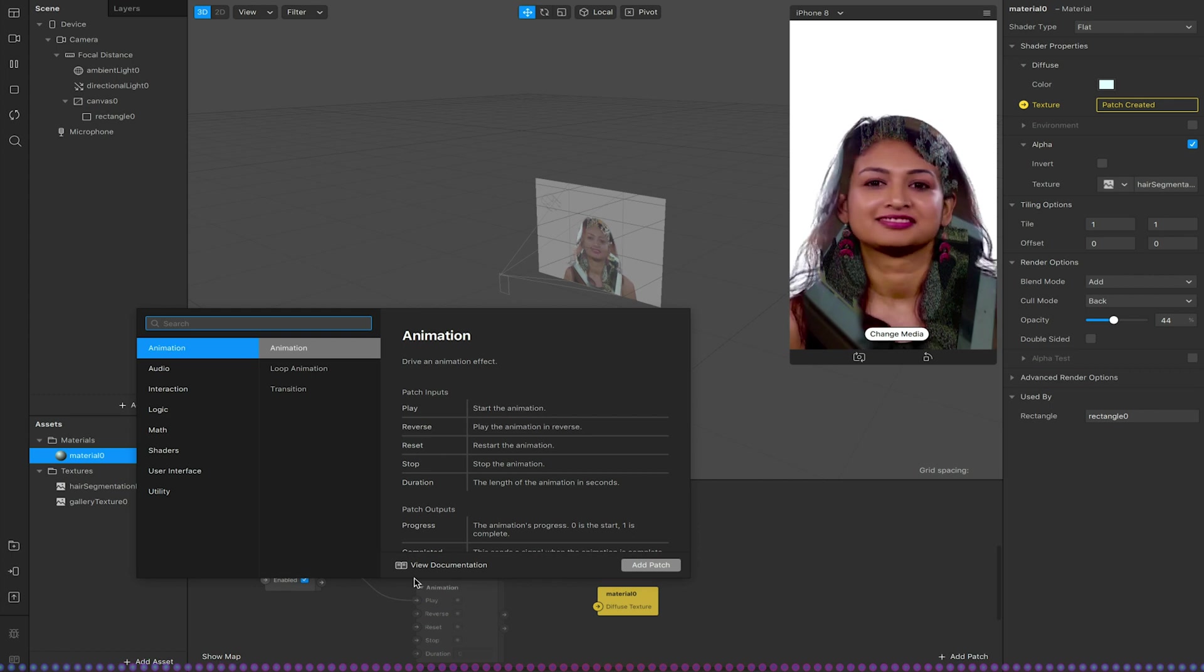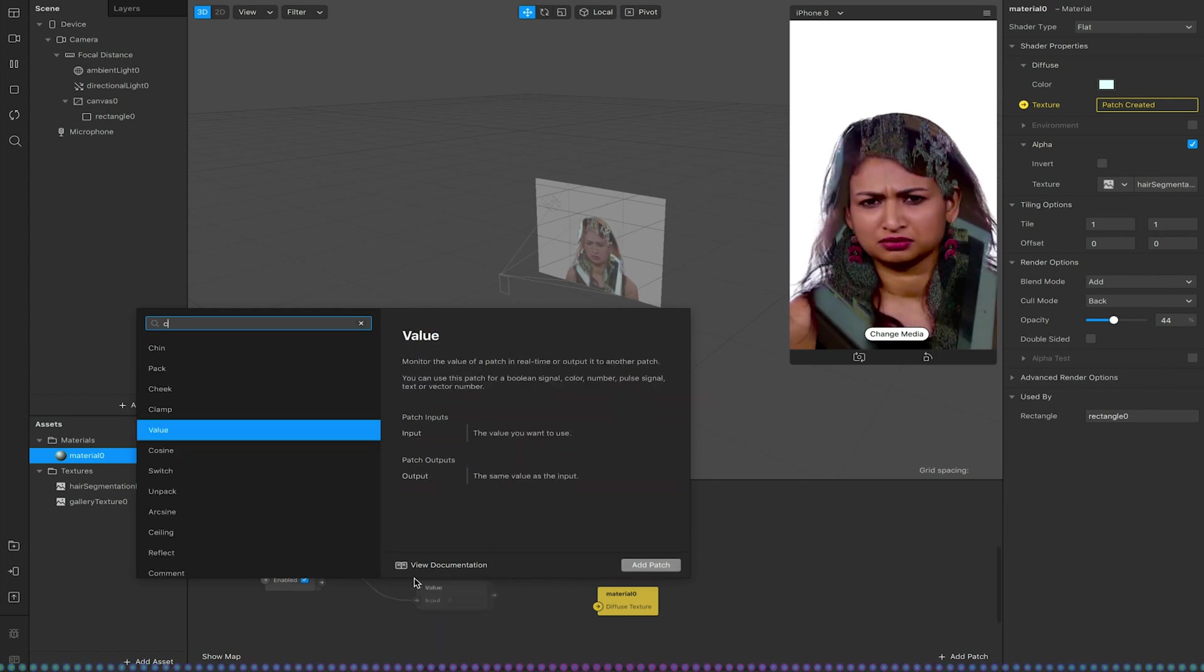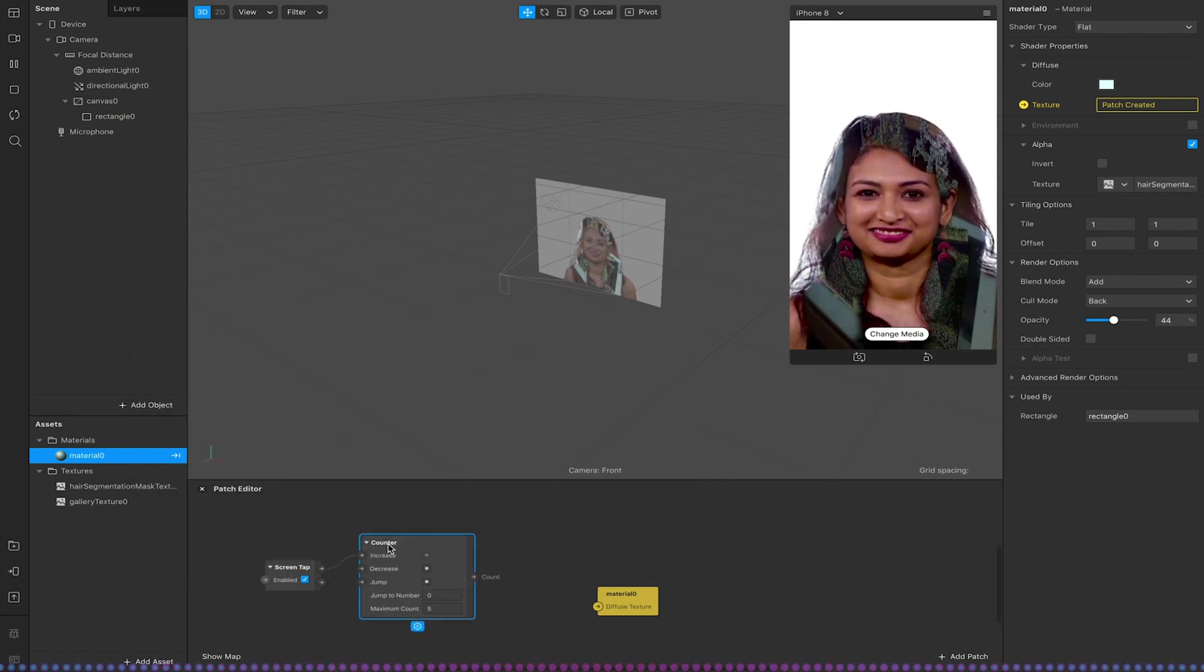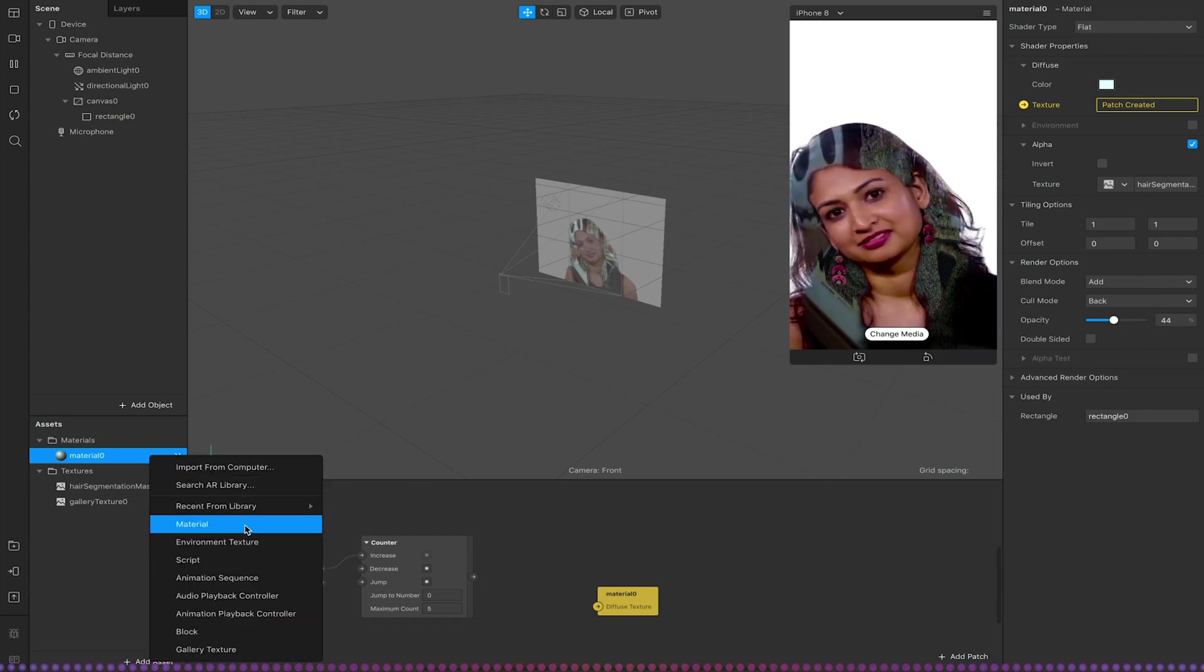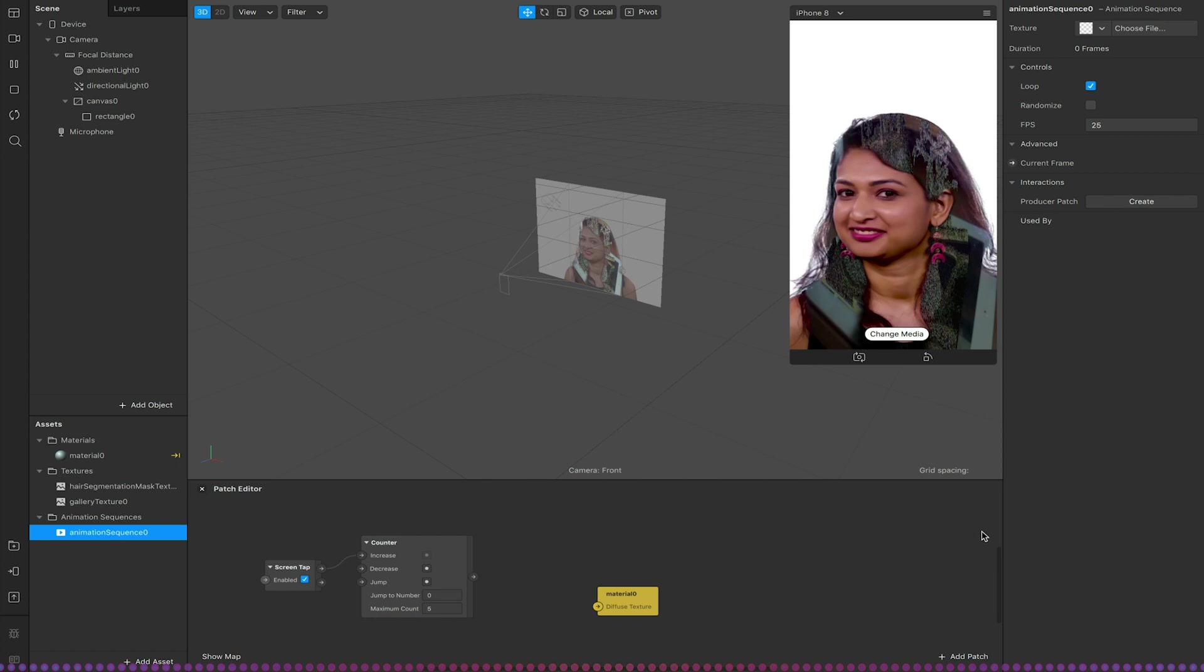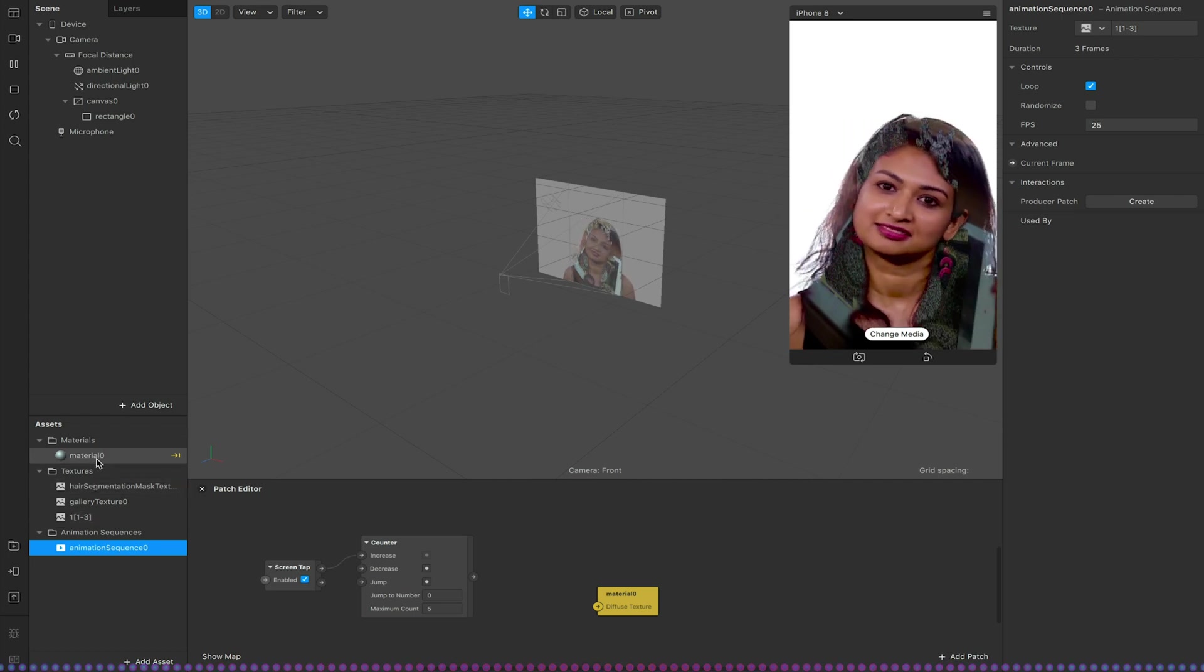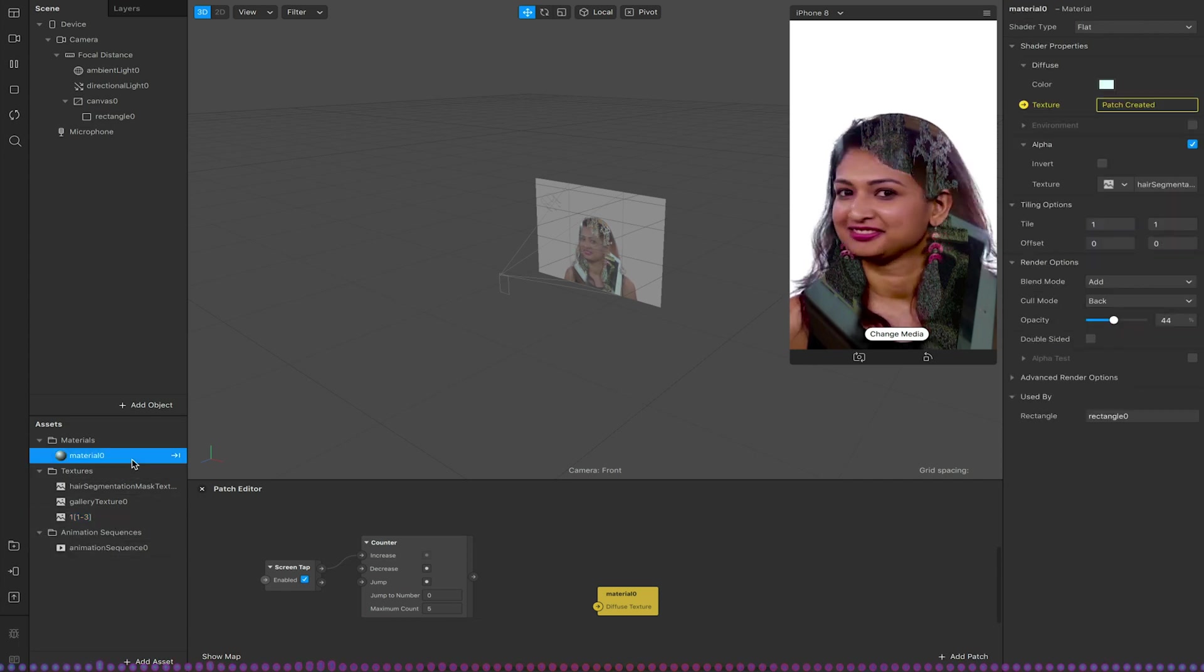So let's go with a counter and I'm just going to create an image sequence. So an animation sequence. I'm just going to choose a few random images from my machine. So these aren't really anything specific. Just a few random images. There we go. And let's hook this up to the material.